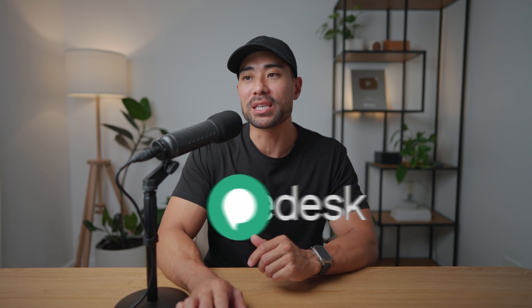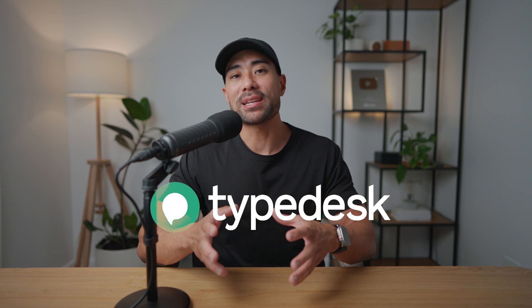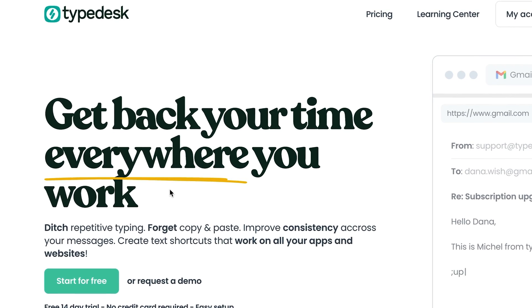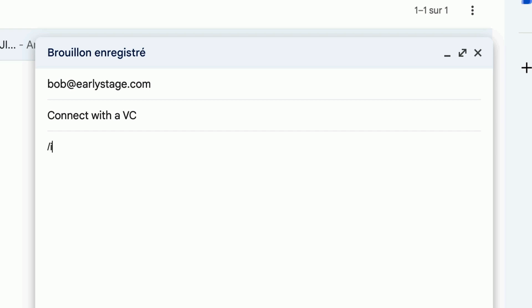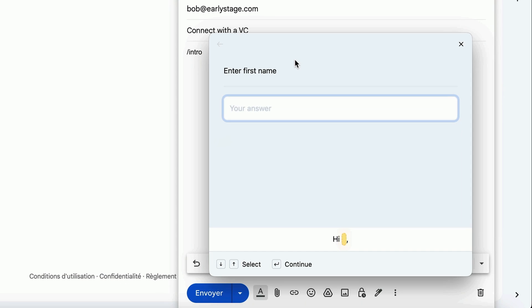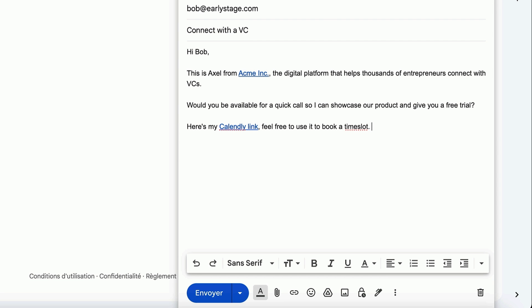Let me show you what this tool is and how to get started. The magical tool that I'm talking about is called TypeDesk. It is a text expander tool, which means you can create these text macros and templates based on commands.